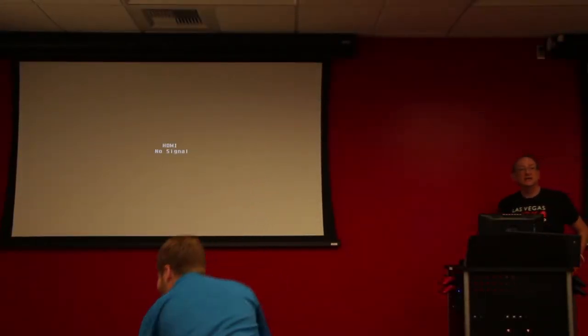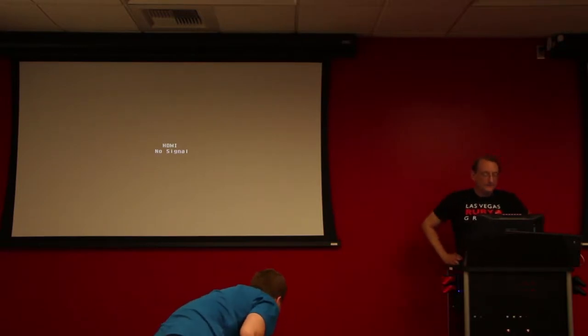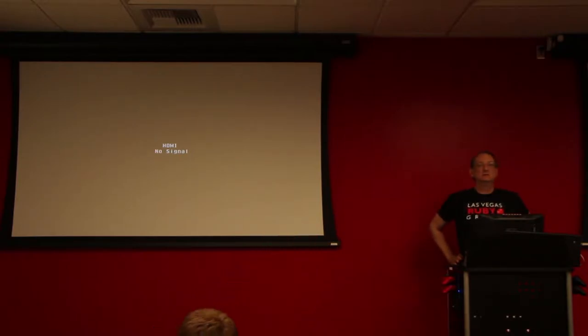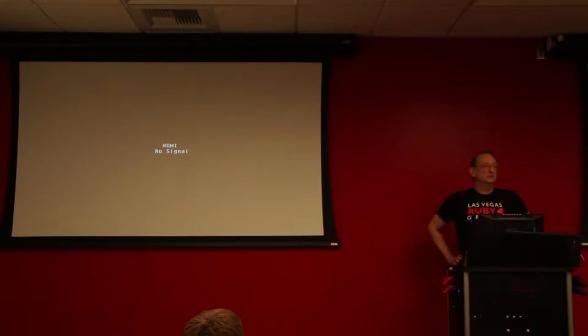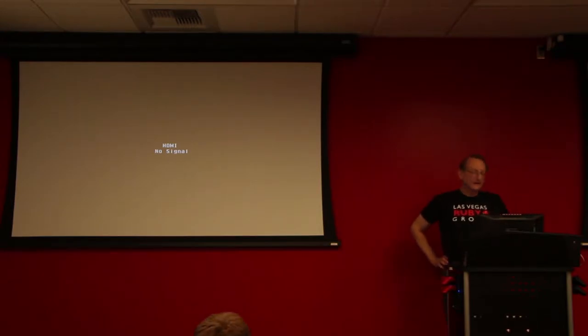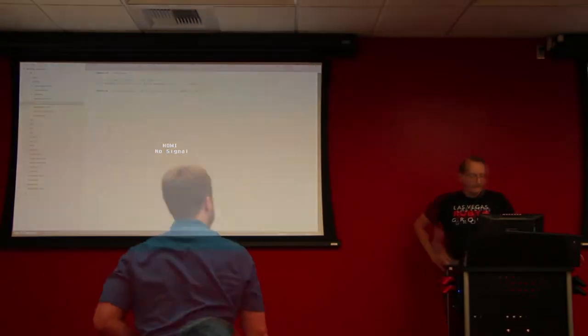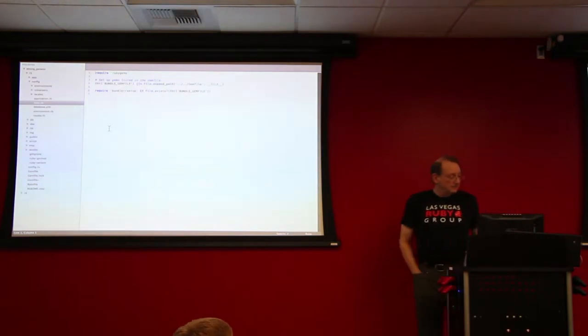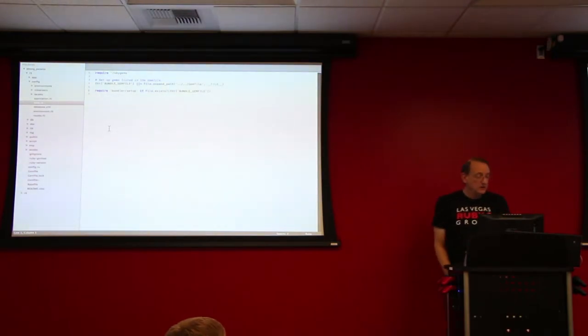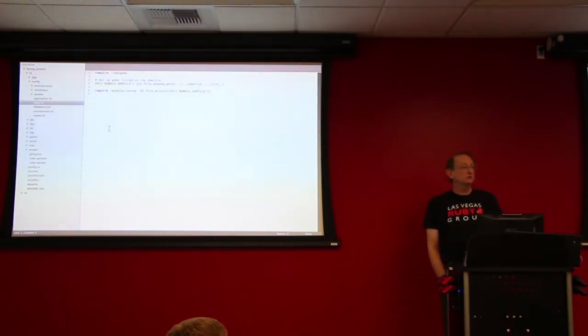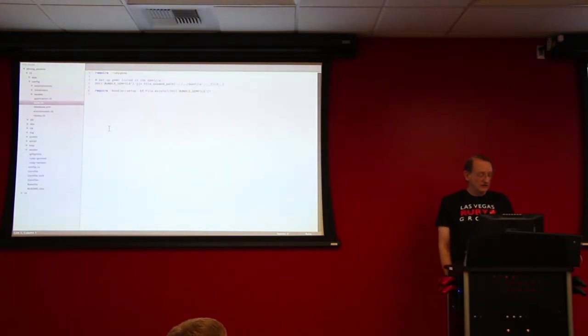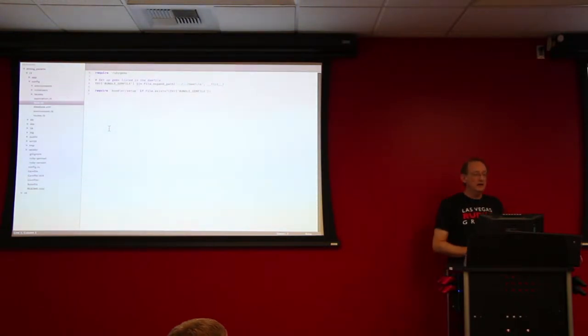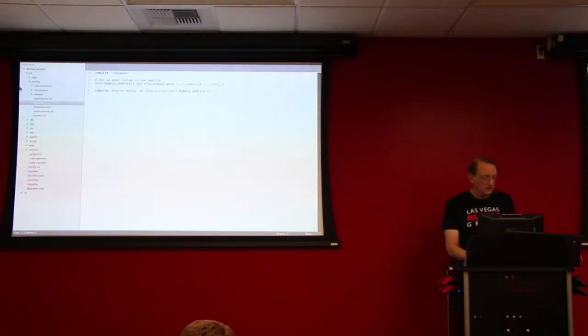I'm going to talk about strong parameters, which is a feature in Rails 4 that is kind of a replacement for the attr_accessible feature in previous versions of Rails. So basically I wanted to talk about strong parameters, which was a subject that I found a little bit confusing until I kind of dug into it last week.